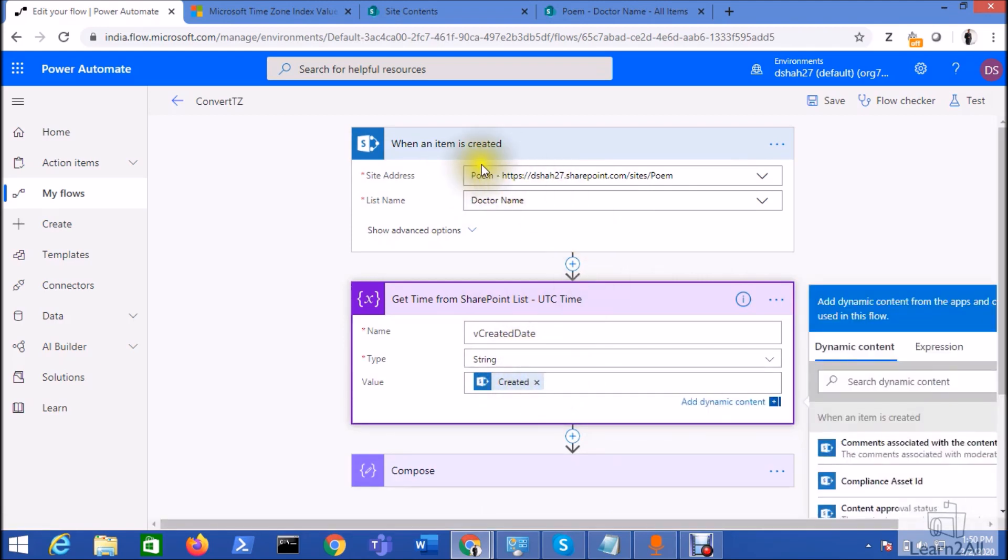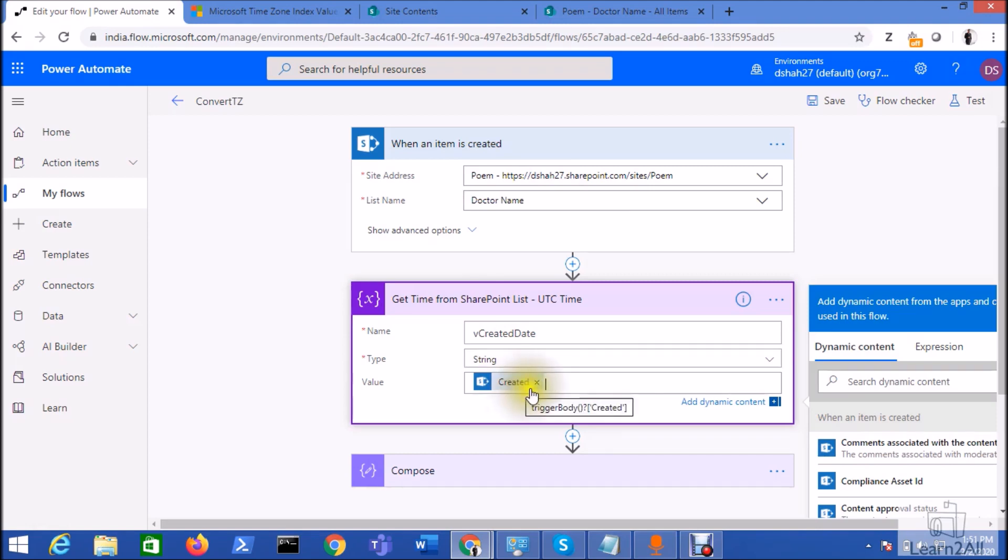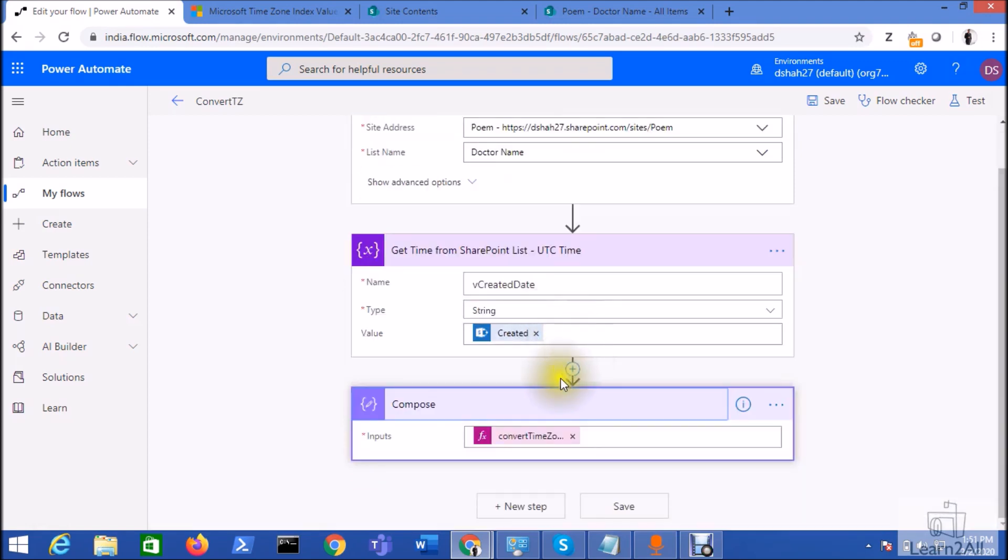Now I just stored my created date into one of the variable, so I just took a created date from when an item is created. All right, so basically SharePoint stores the UTC time when the item is created to the SharePoint list, so I just picked that value over here.